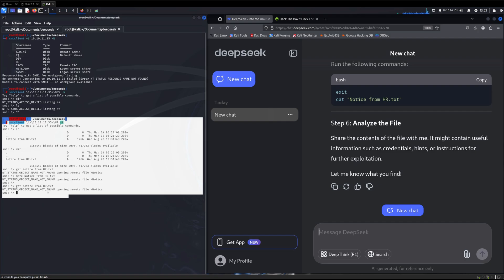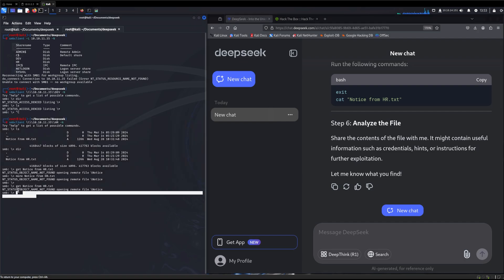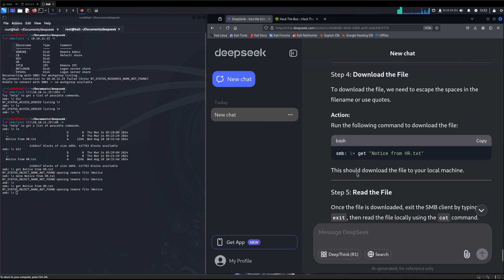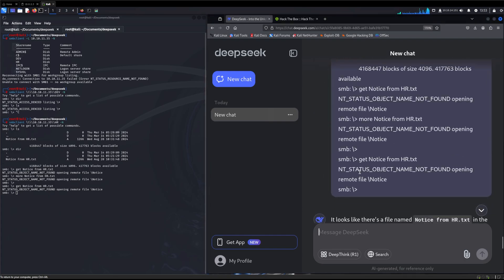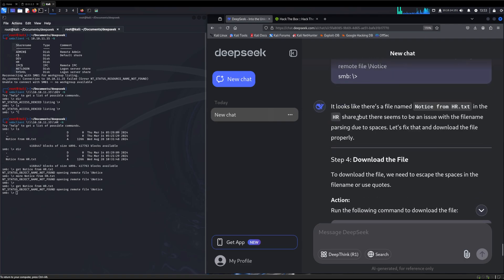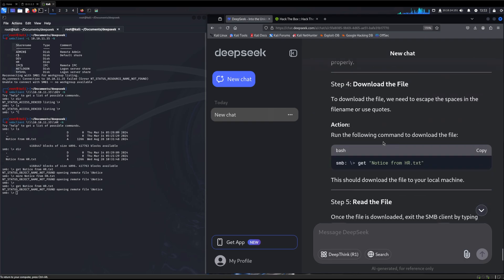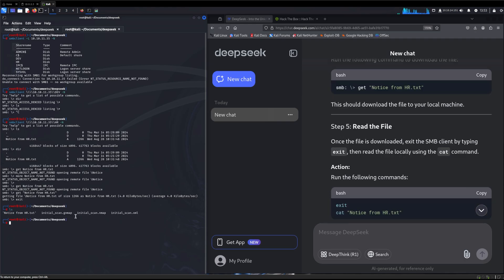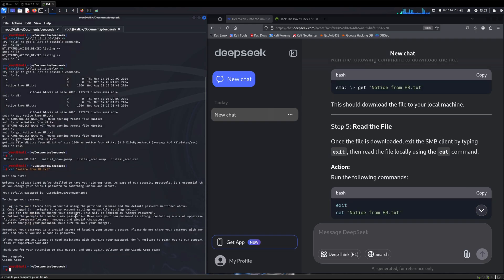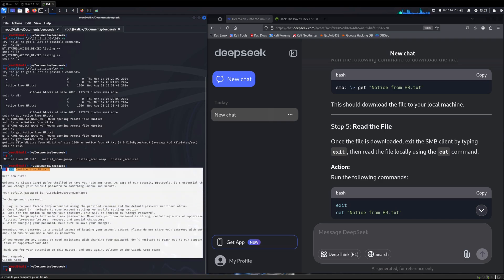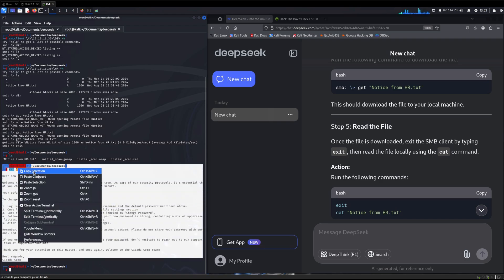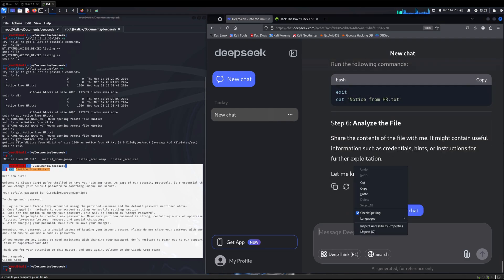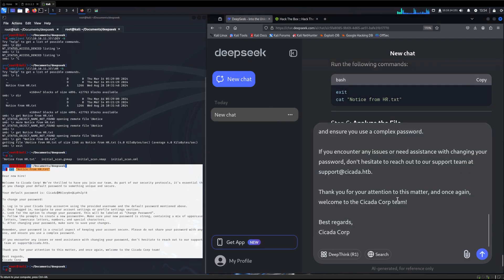We had those two files and we did try to get the notice from HR, but got a response. It looks like there's a file notice from HR in the HR share, but there seems to be an issue with the file name parsing due to spaces. Let's fix that and download the file properly. This time we'll say get notice from HR.txt in quotes. And it does download it. We can cat the notice from HR and here is the notice. And look at that, it has a password in it.